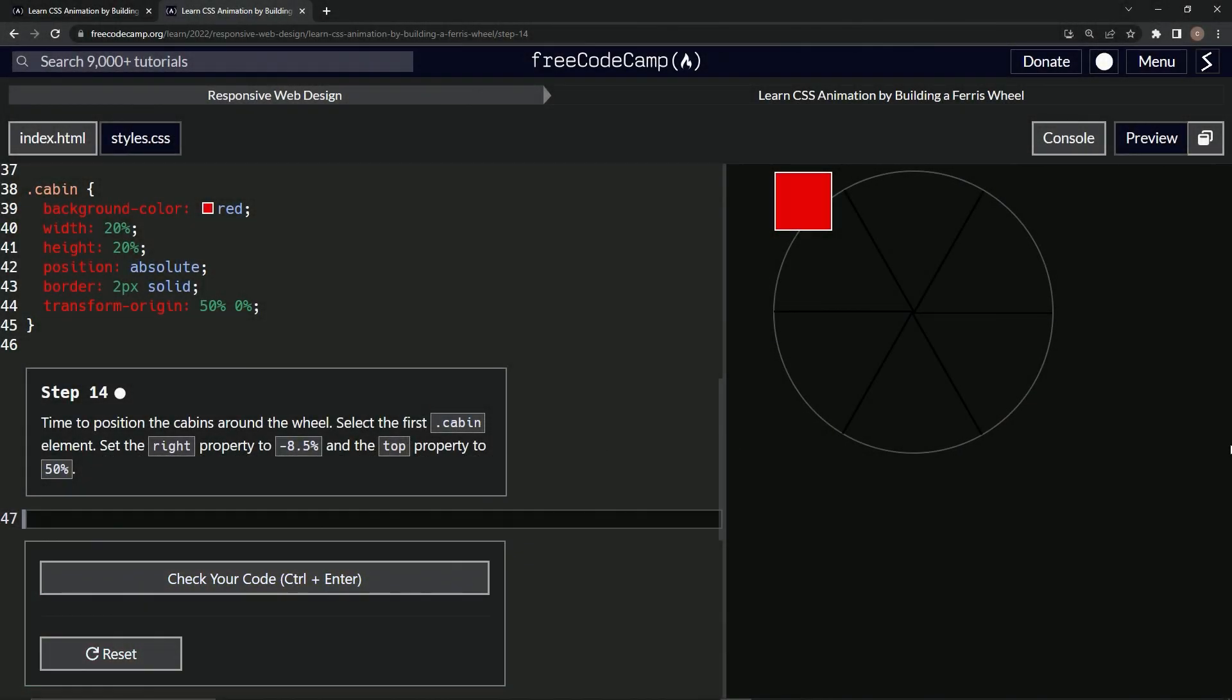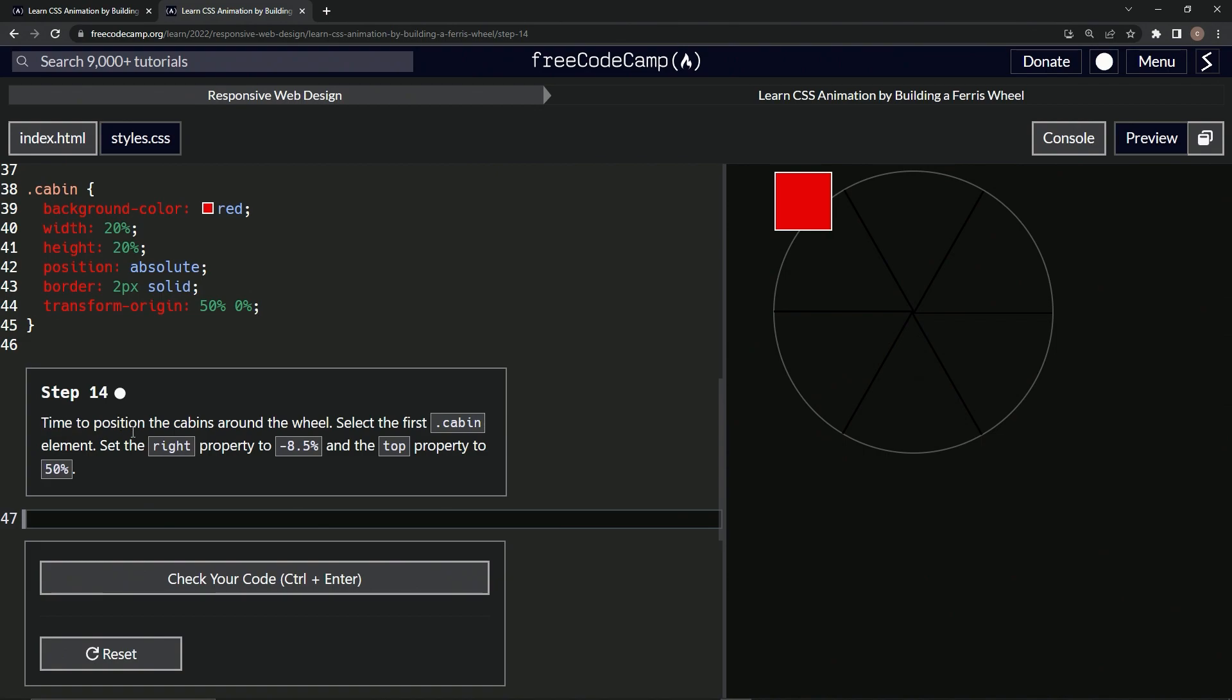All right, now we're doing FreeCodeCamp responsive web design, learning CSS animation by building a Ferris wheel, step 14. So now it's time to position the cabins around the wheel. We'll select the first cabin element and set the right property to negative 8.5% and the top property to 50%.